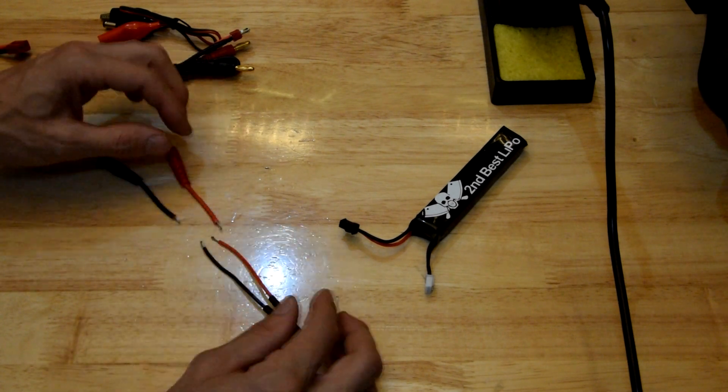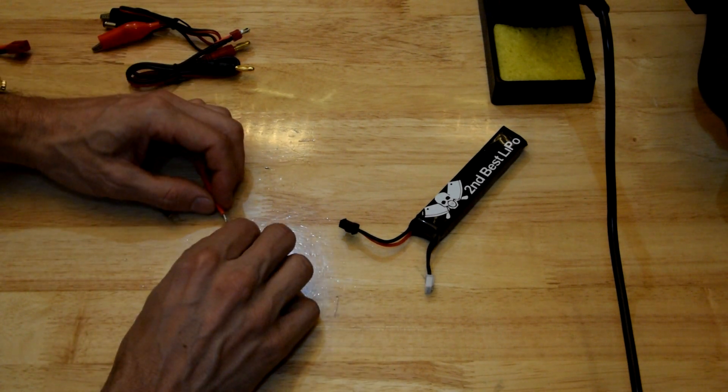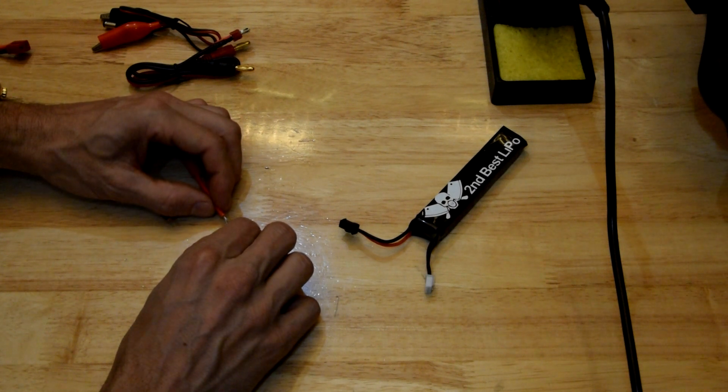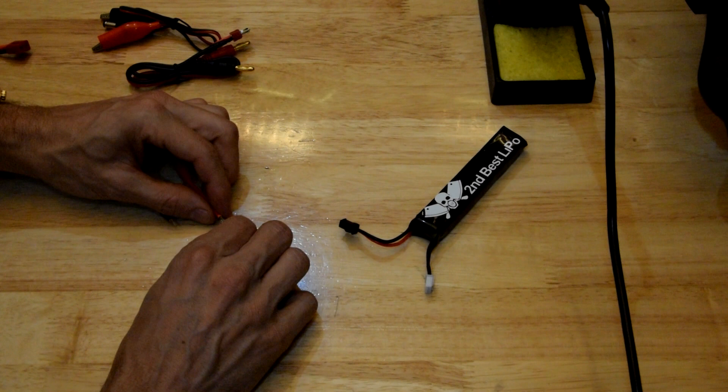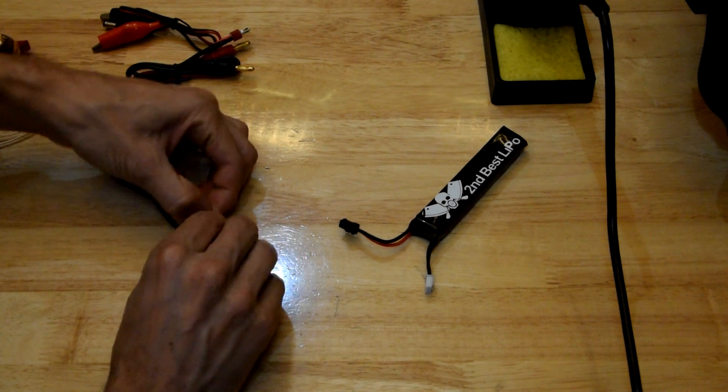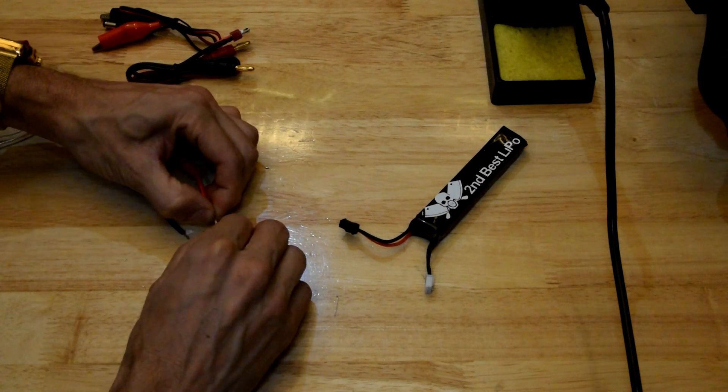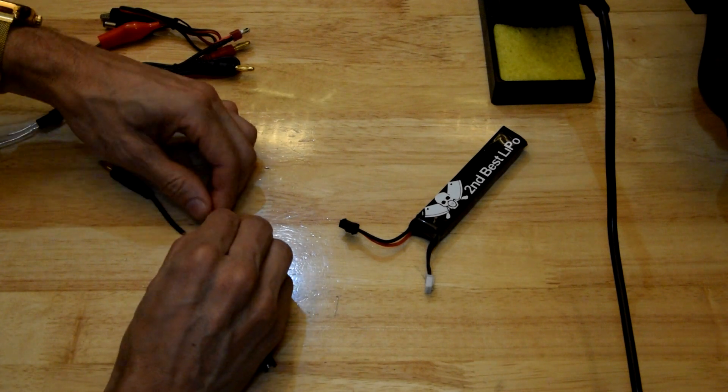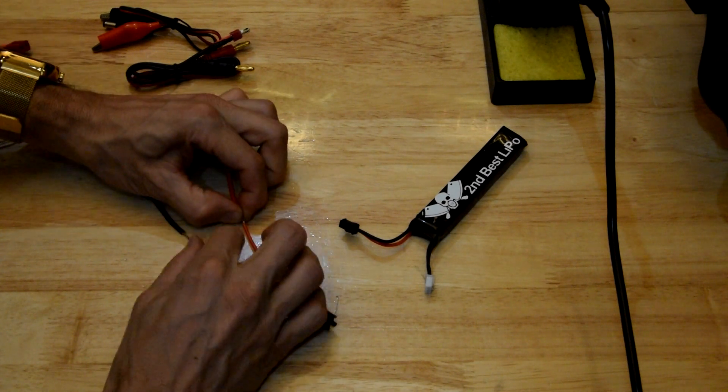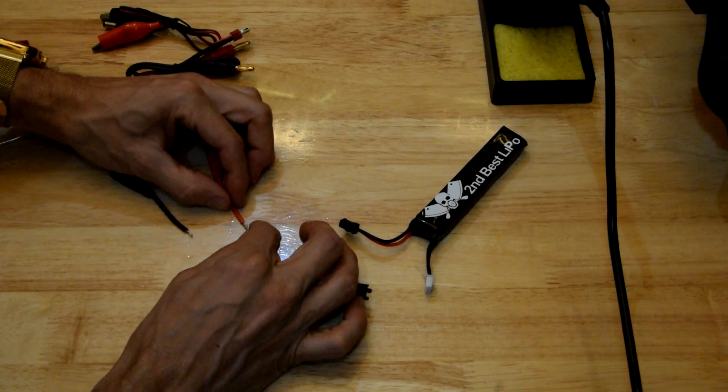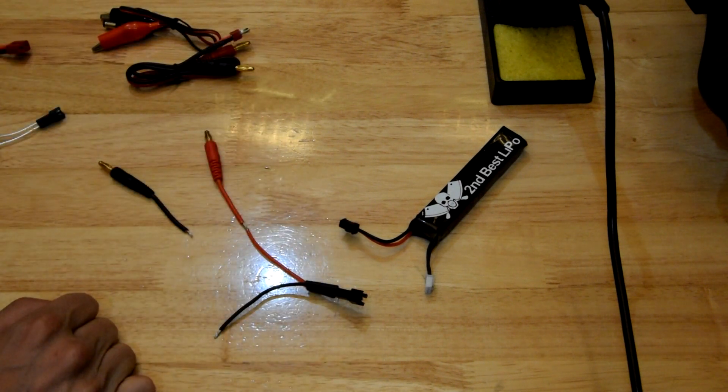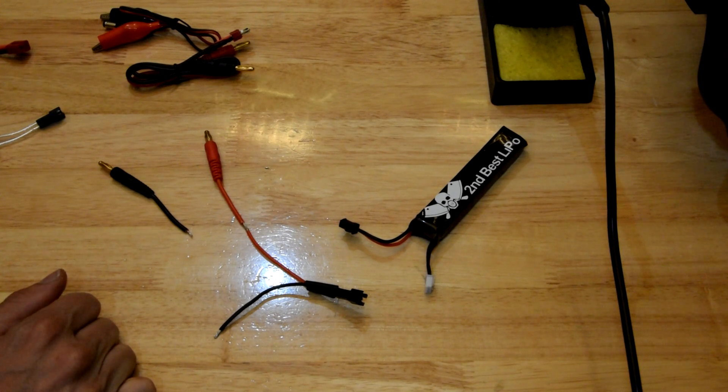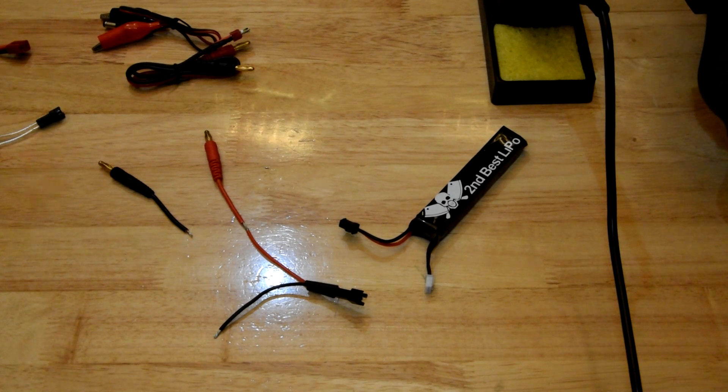Alright, so what I like to do with these is I just sort of push the wires together and sort of give them a bit of a twist. Like that. Just so there's a little bit of mechanical connection for those of you who are into that.